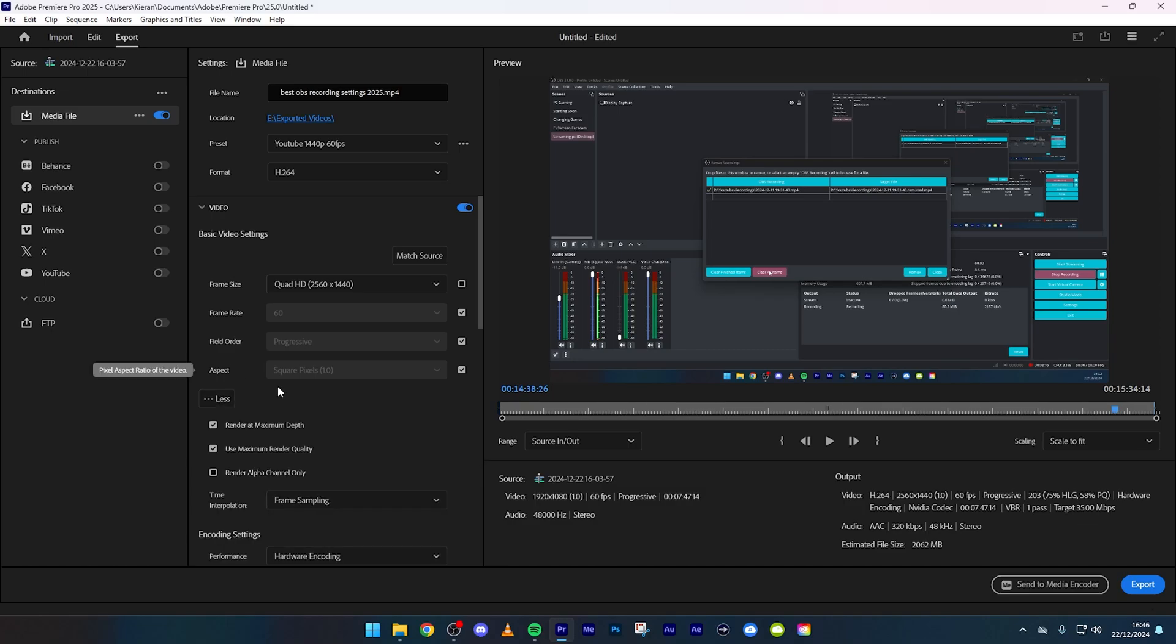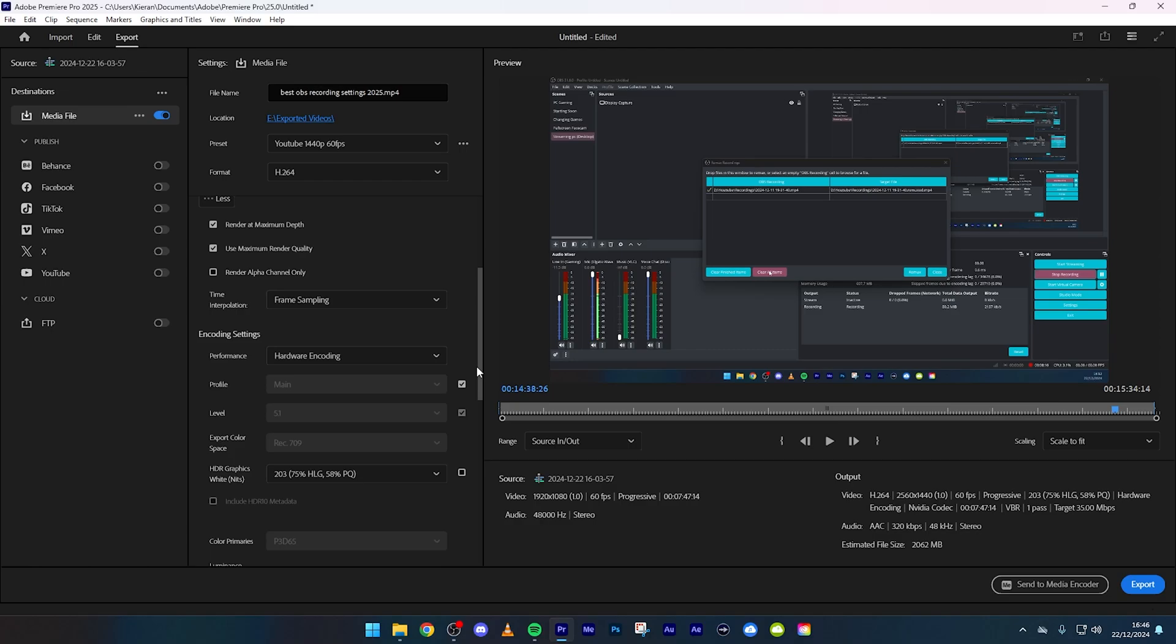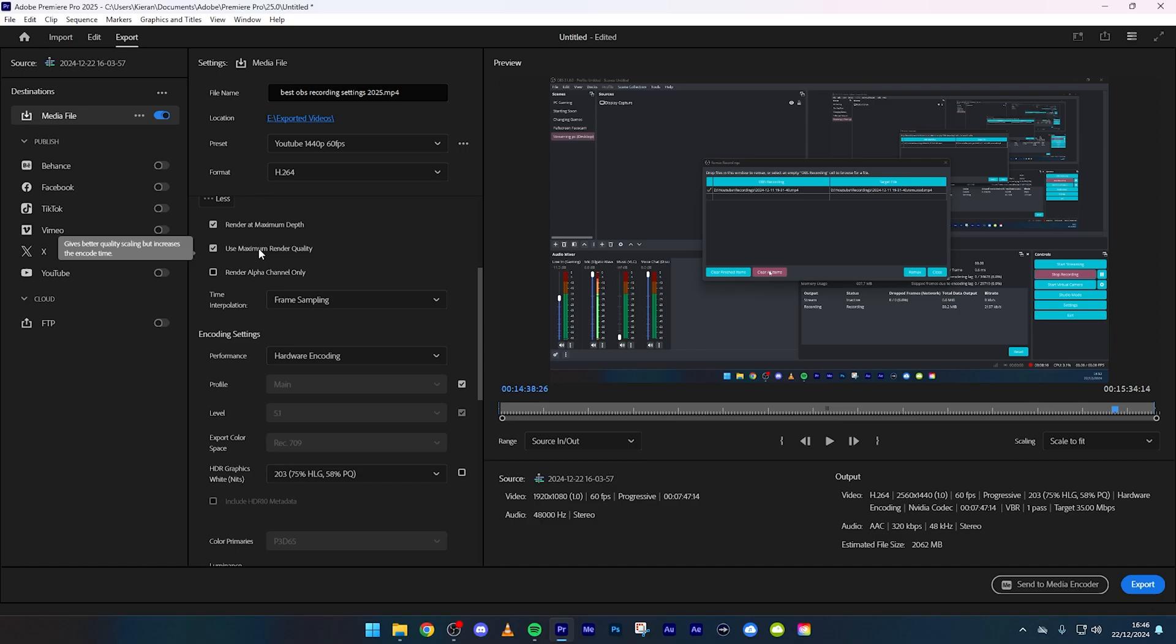This is where the most important bits are guys. It says render at maximum depth 110%, do that guys 110%. Use maximum render quality, definitely do that because you want the best quality. It does add on like maybe two three percent extra time but you want the best quality for your YouTube videos.